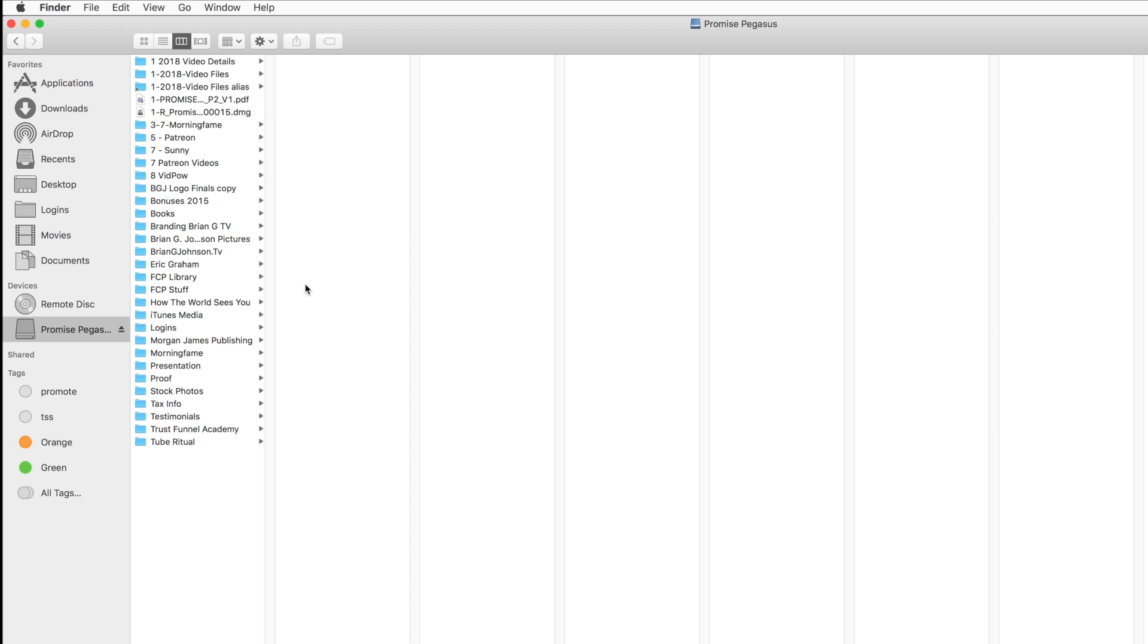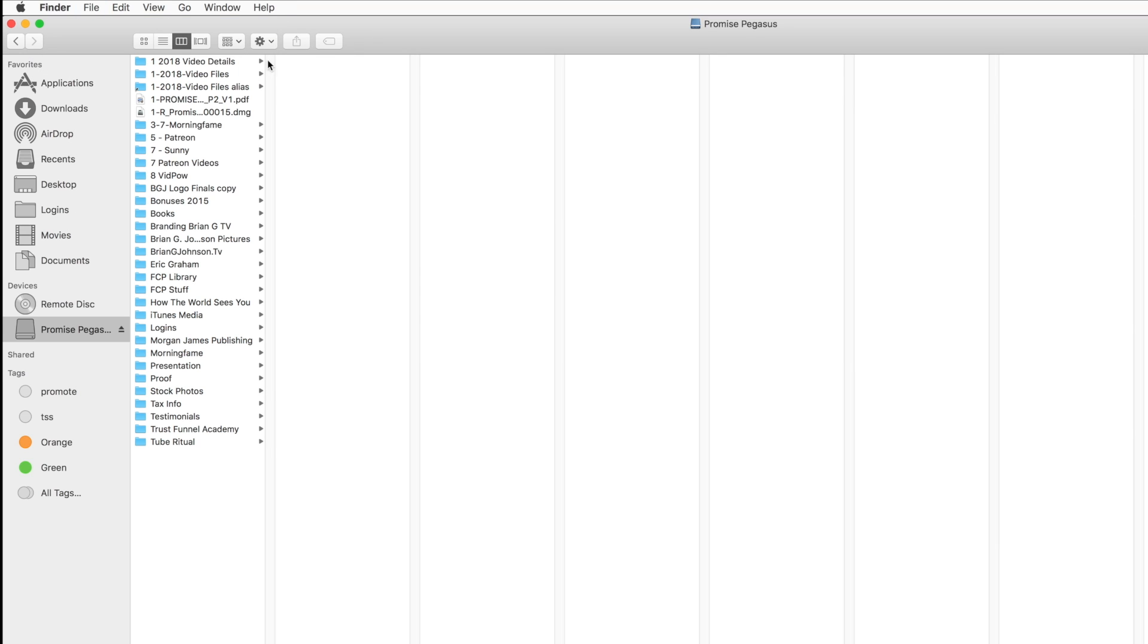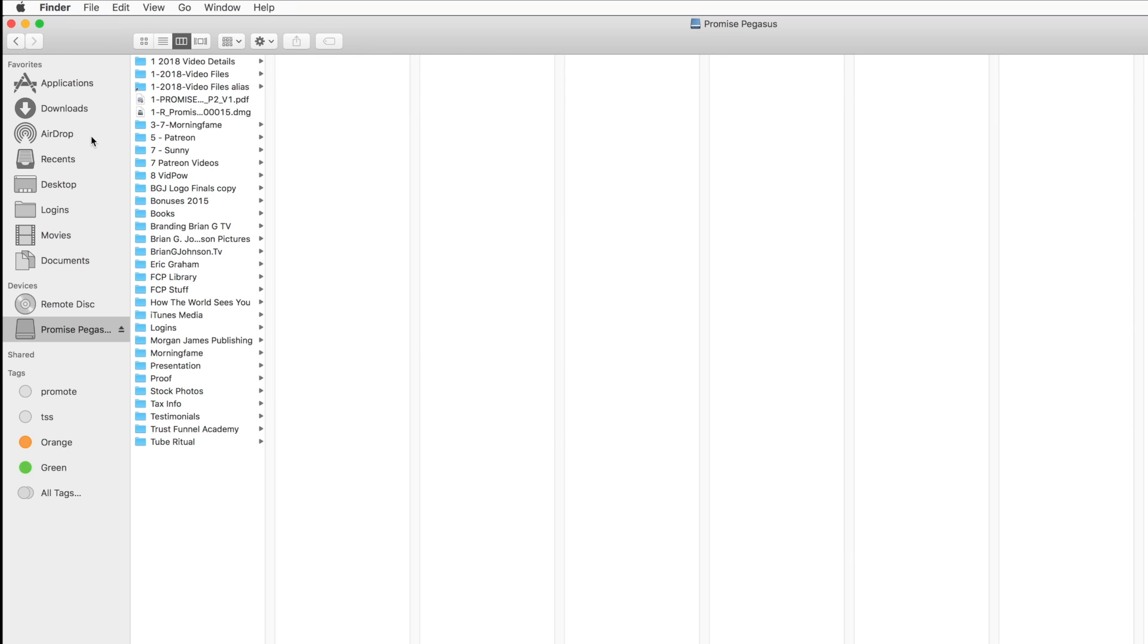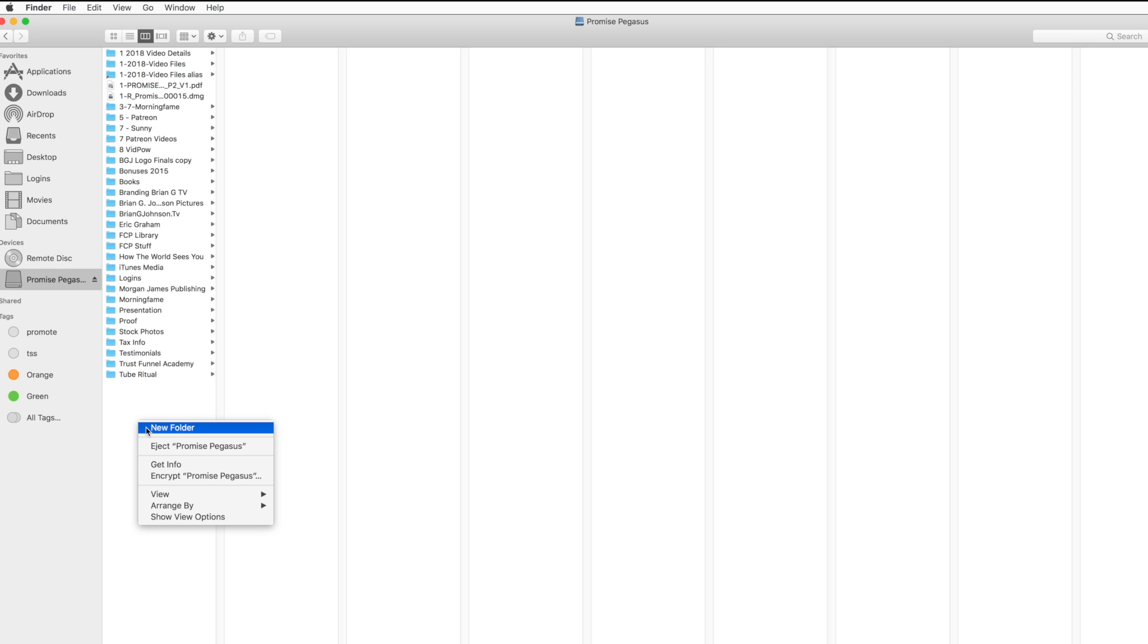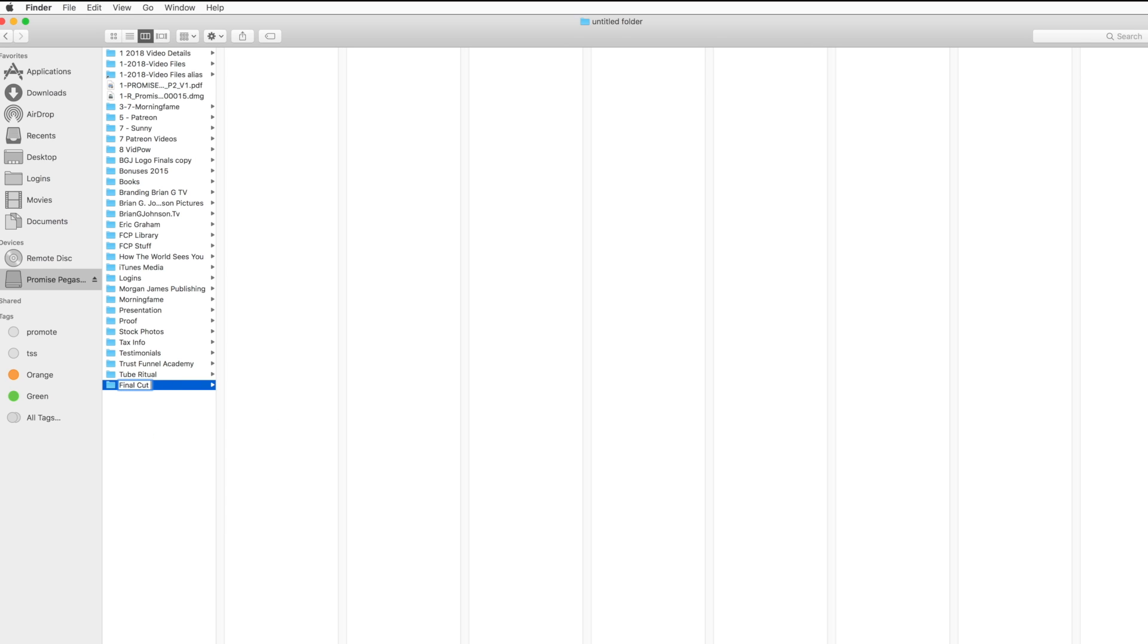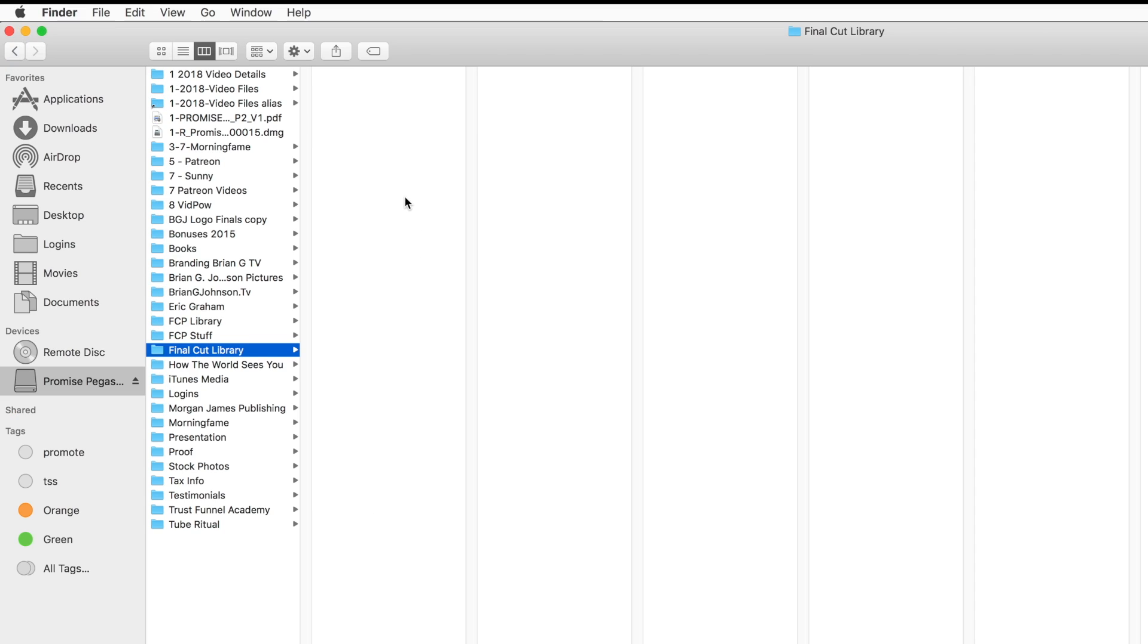So the first thing to do is open up a Finder window and select where you want all your files to reside. I want it on this hard drive, Promise Pegasus. Now I'm gonna right click, select new folder, and name that Final Cut Library. Excellent.